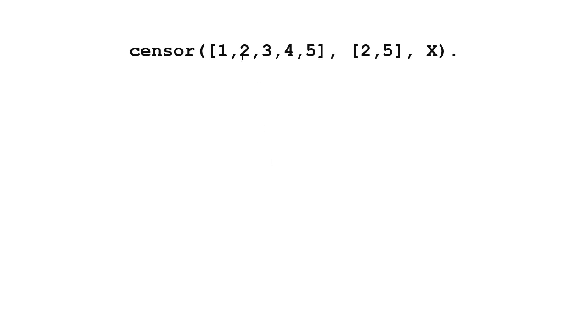So here I have a list and I'm going to censor some values in this list. So here in this original list I'm going to censor any value that's 2 or 5, and then I have some result.